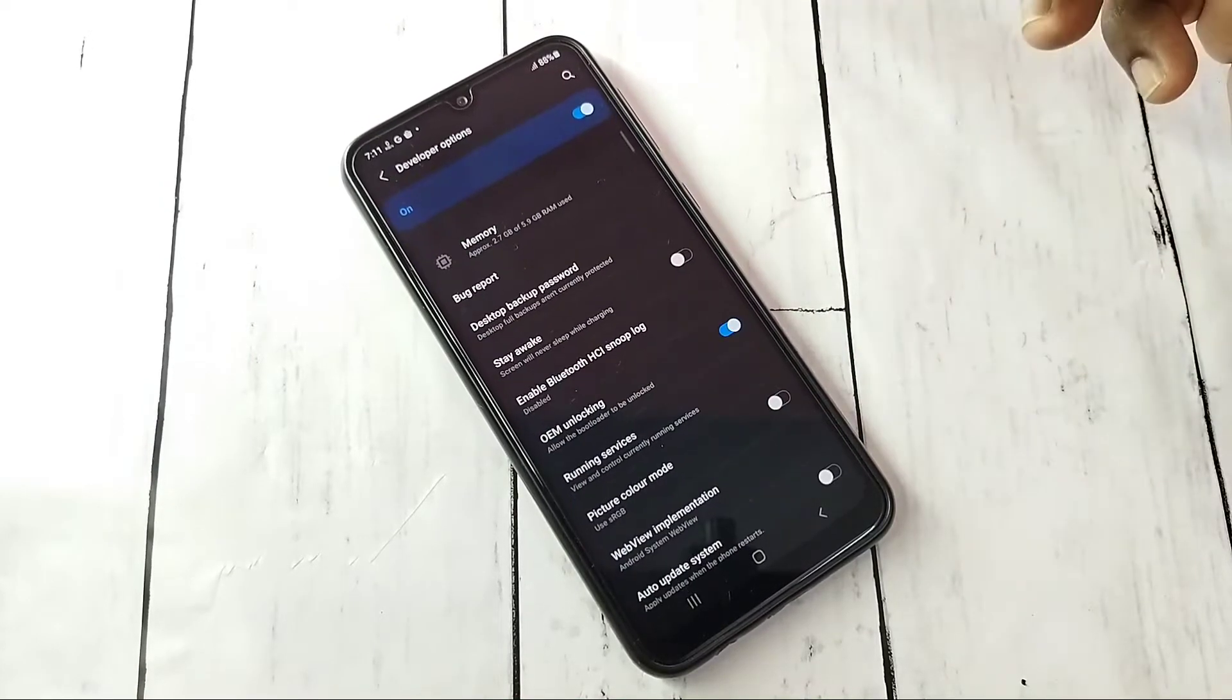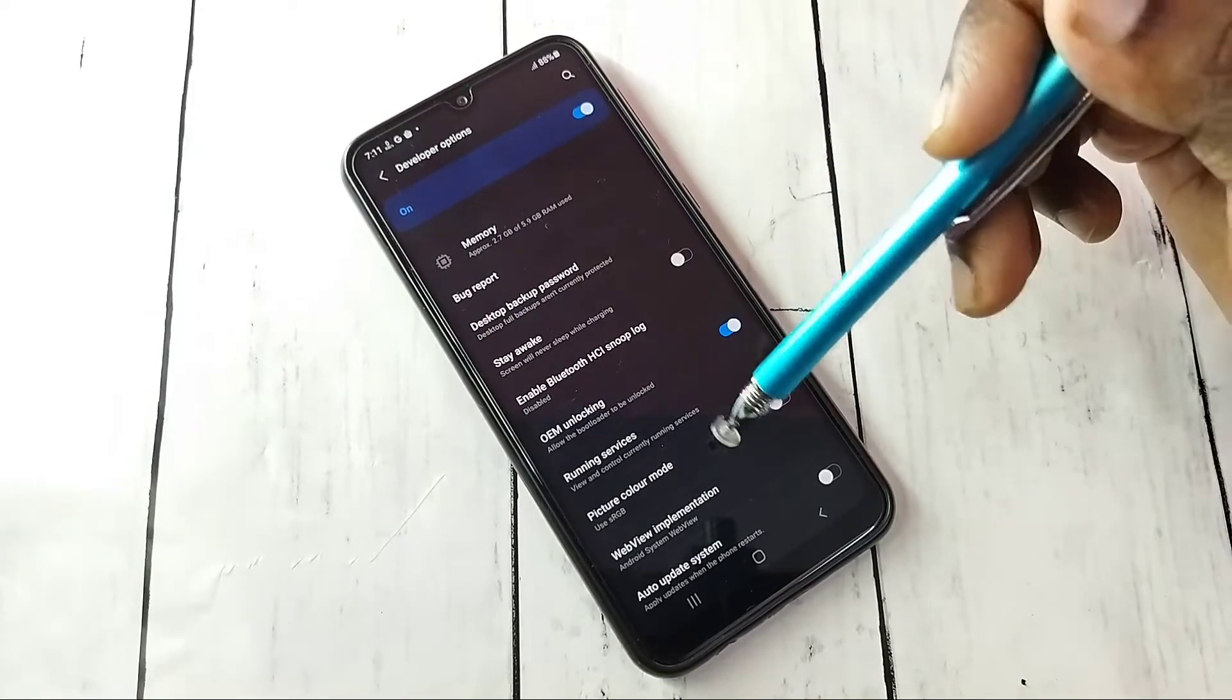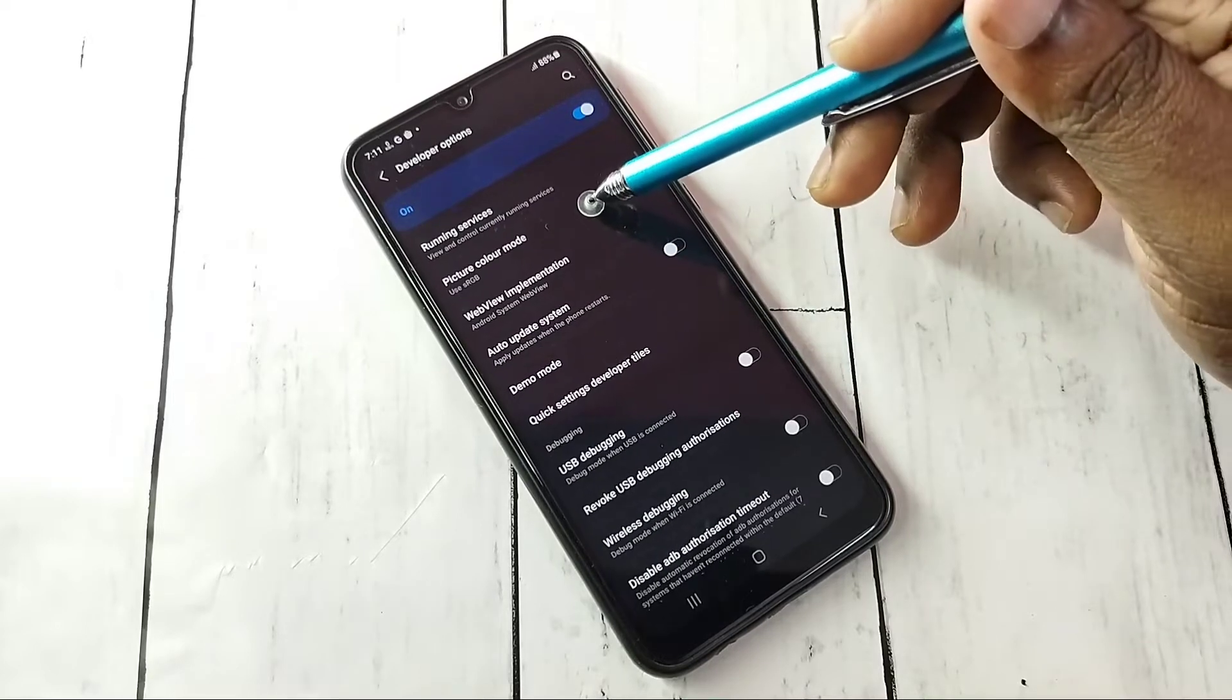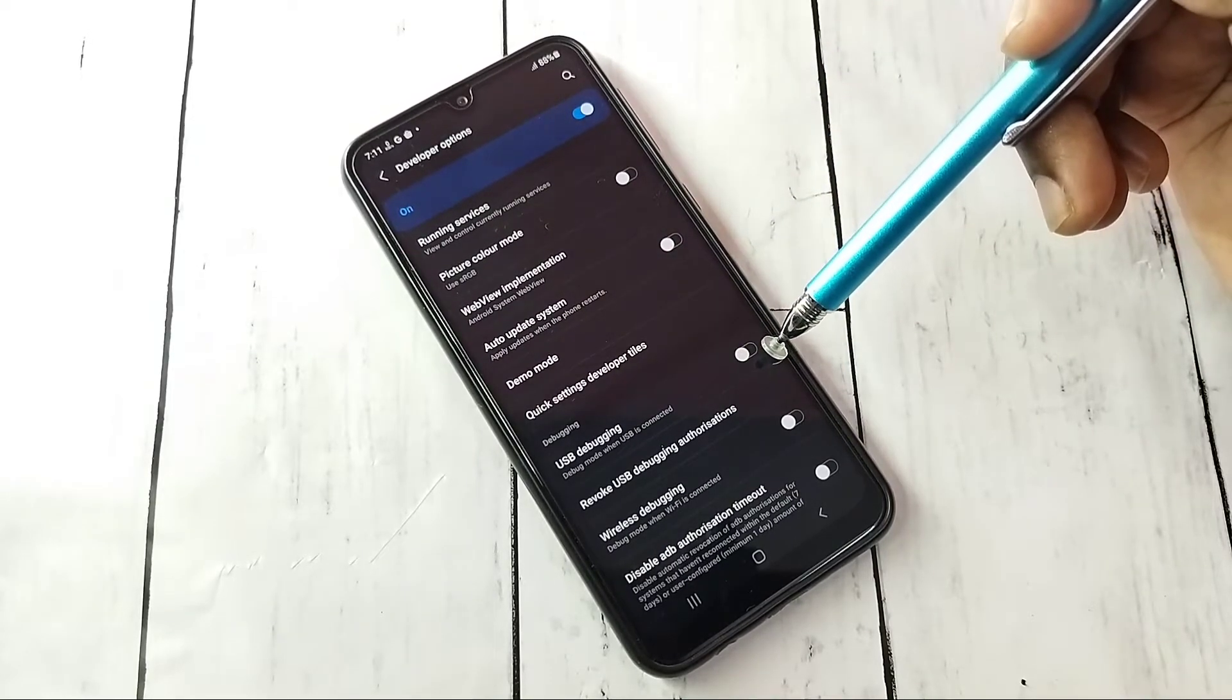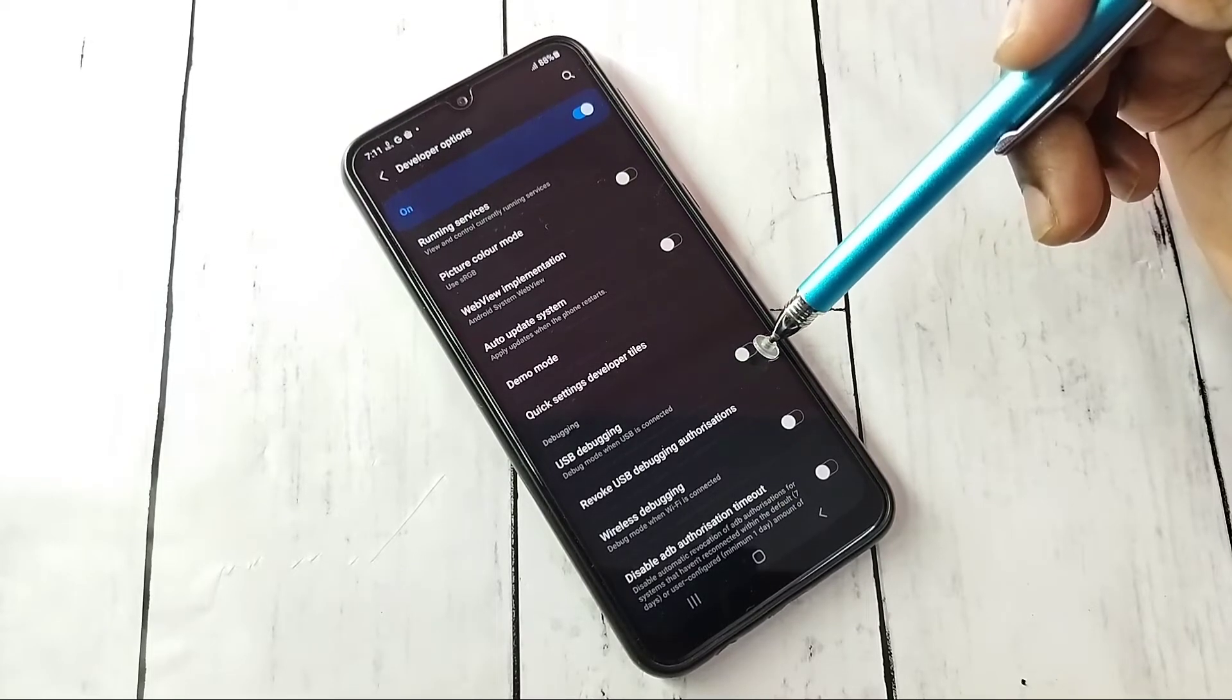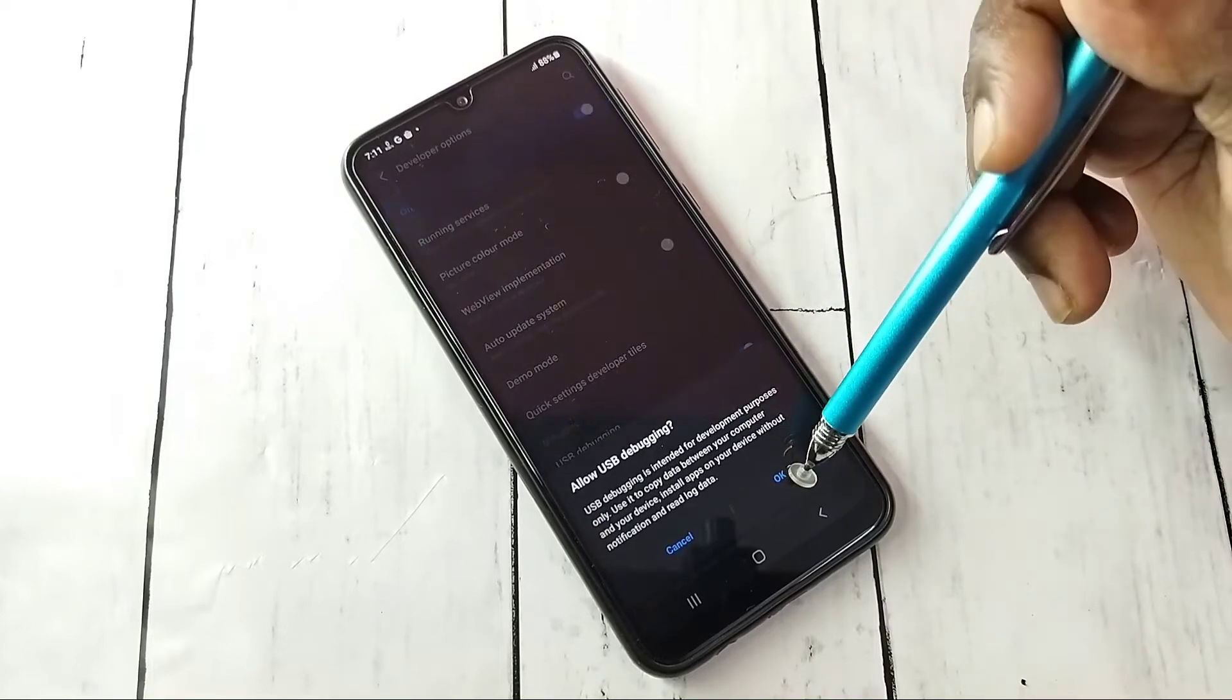Then these are the developer options. From this list we can find USB debugging, see here. So if you want to disable or enable USB debugging, we can tap here. I am going to enable USB debugging. Tap here, then tap on OK.